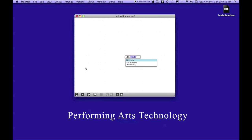All three of these objects are what's called Max Externals, and these three are free, and you can download them from opensoundcontrol.org.